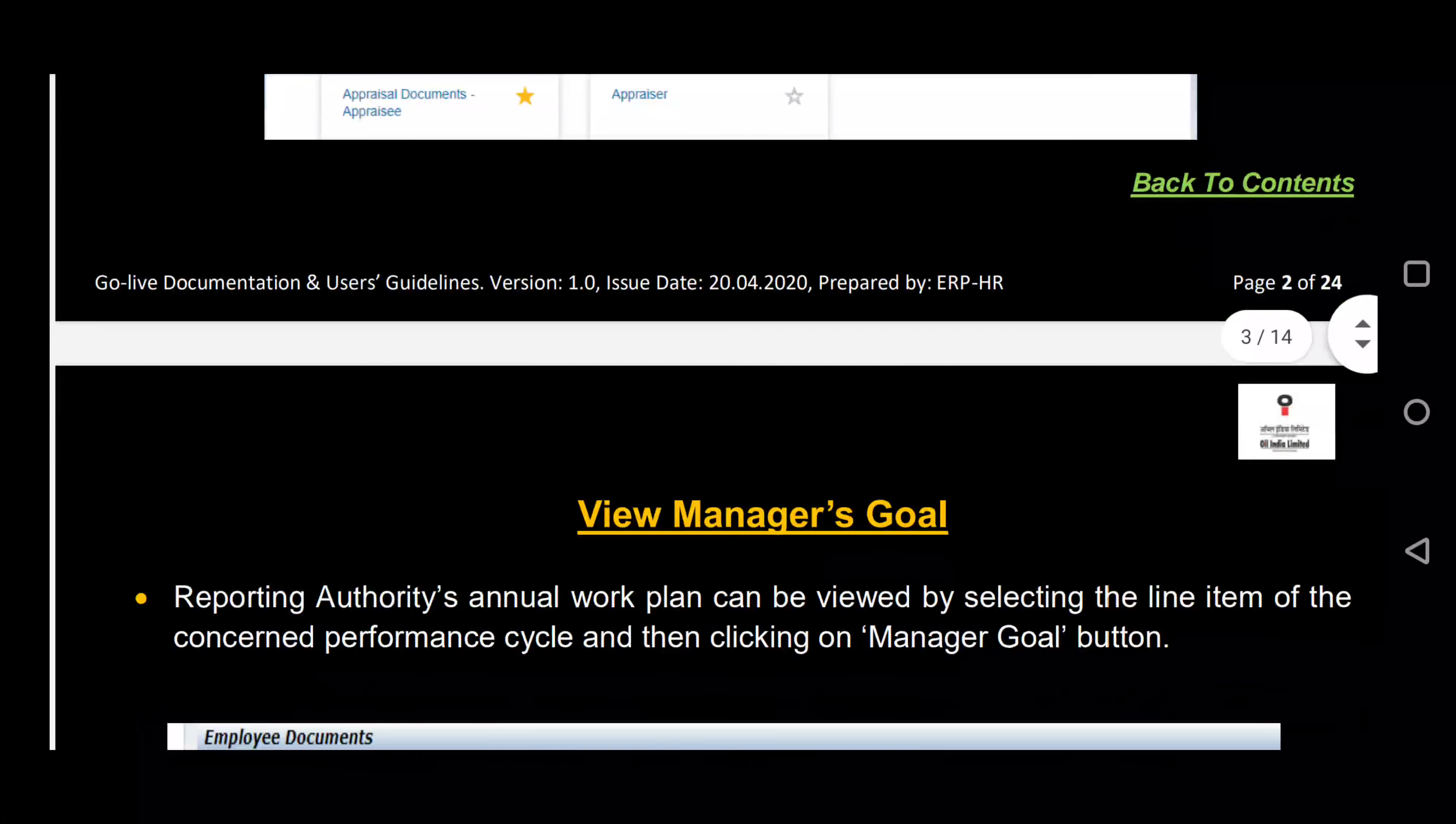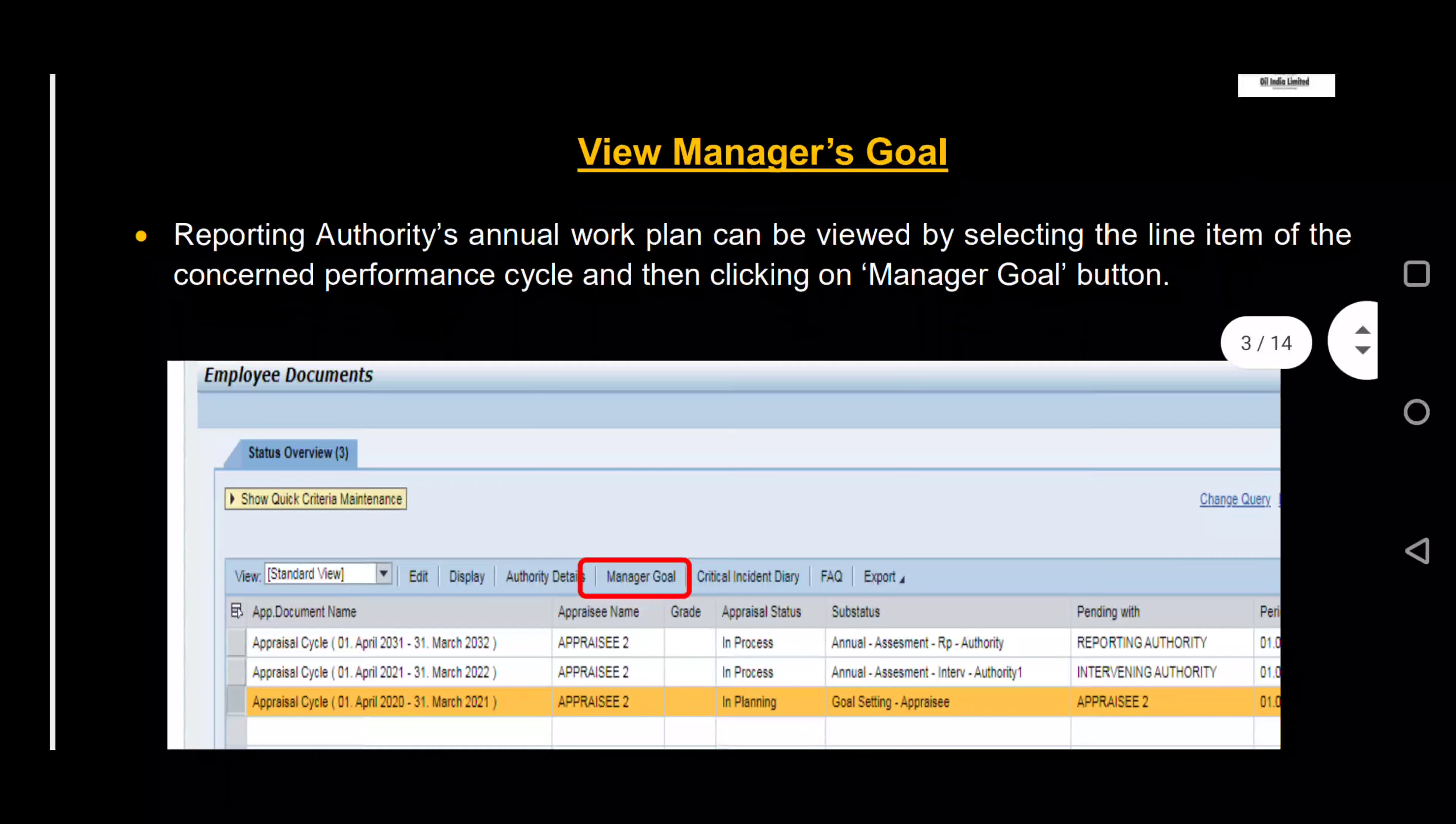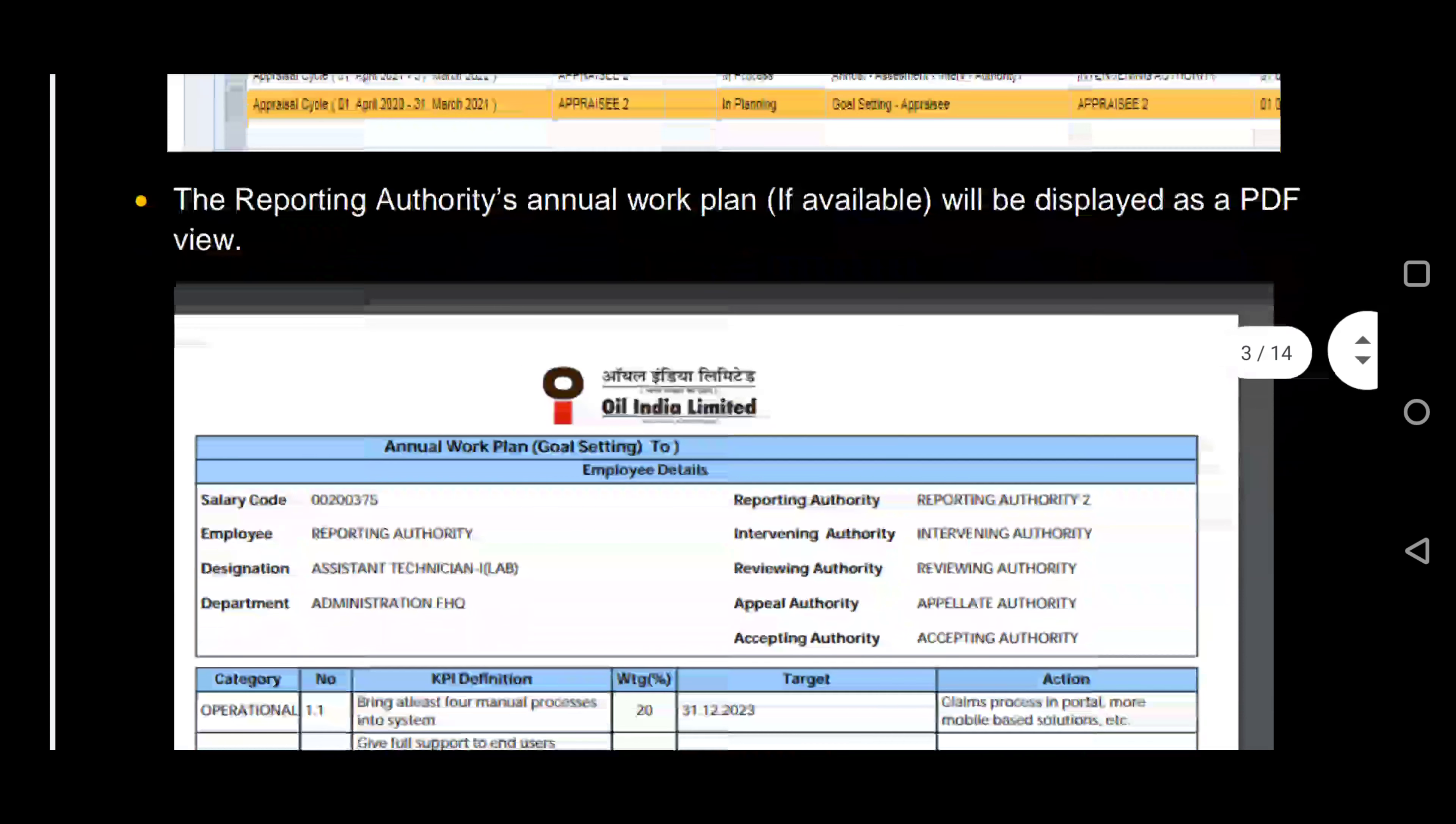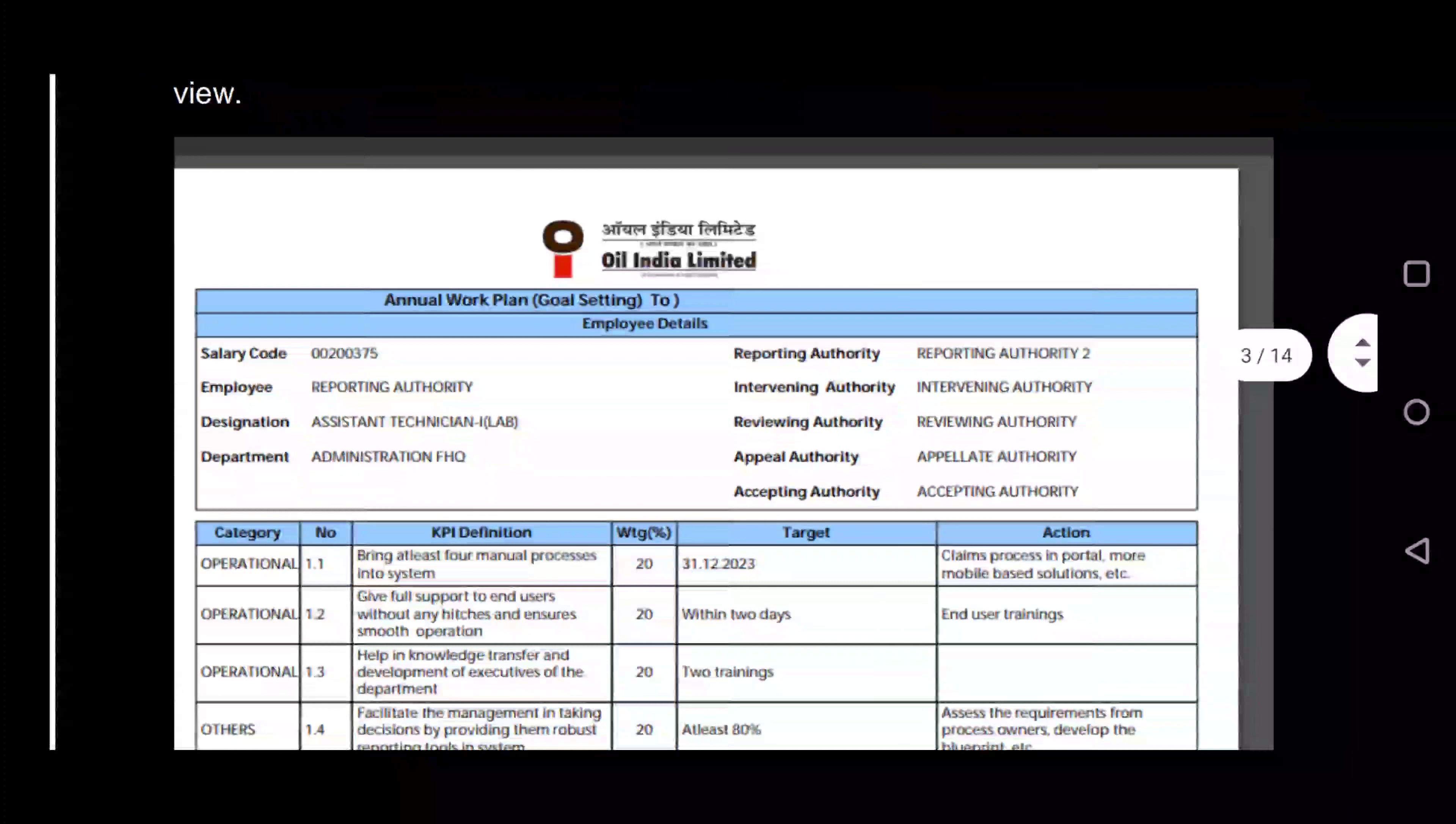If you want to check the goals of your reporting manager, then click on Manager Goals. Your reporting authority's annual work plan will be displayed.